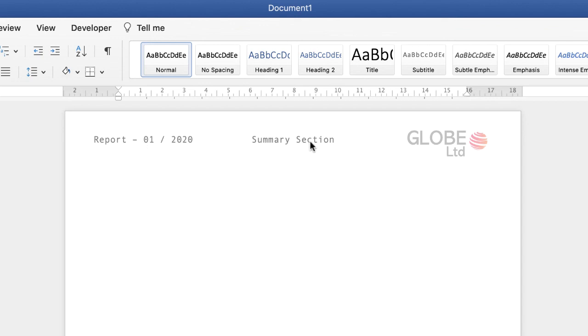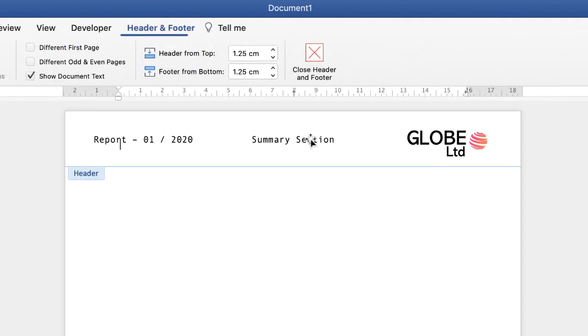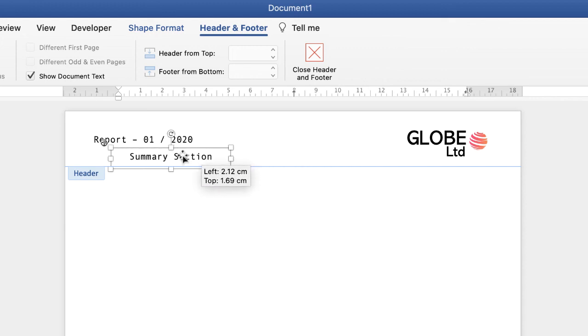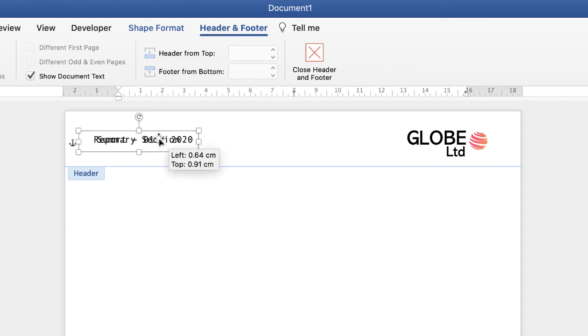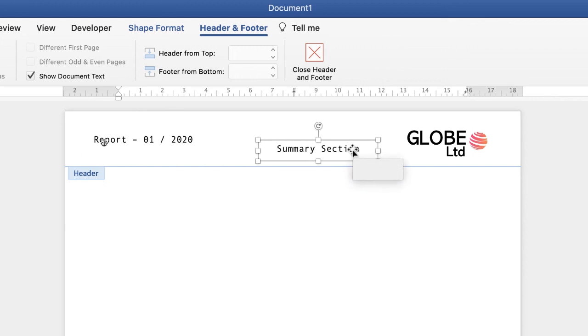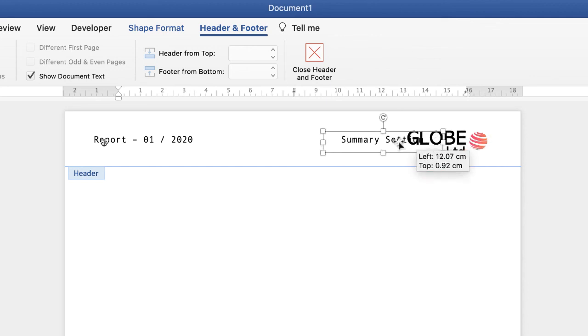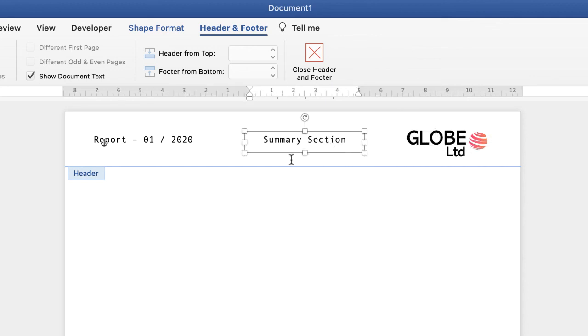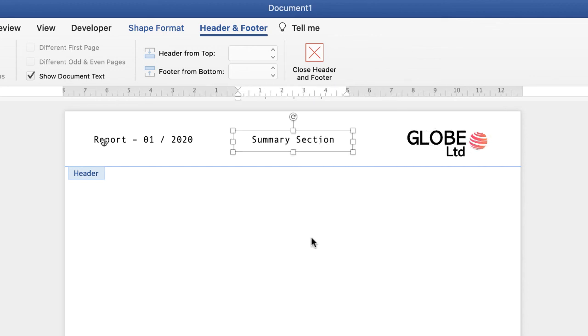Now of course you've got so many options with this. You can change the text, you can change the color, you can change the size of it. But these text boxes are so flexible, they allow you to move text around anywhere in your header and footer. So I hope that's helped you today. If it has please subscribe and have a great day.